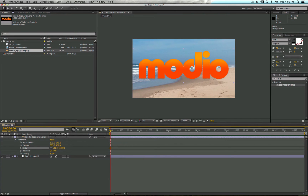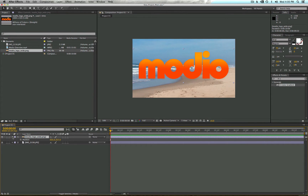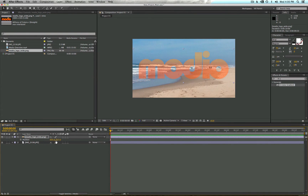You can also easily access these properties with shortcuts. For position it's P, for scale it's S, for rotation it's R, and for opacity it's T. That's an easy way to access all those attributes quickly and effectively.